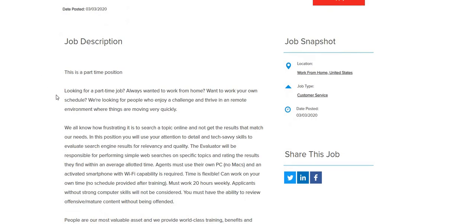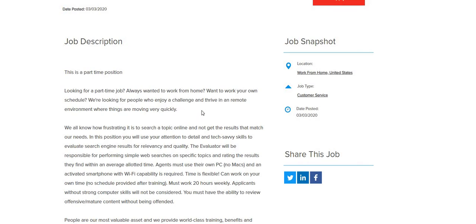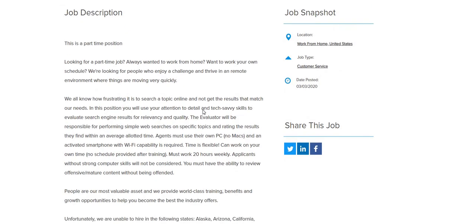Looking for a part-time job? Have you always wanted to work from home? Do you want to work your own schedule? Then we're looking for people who enjoy a challenge and thrive in a remote environment where things are moving very quickly. We all know how frustrating it is to search a topic online and not get the results that match our needs.